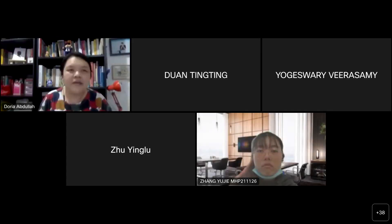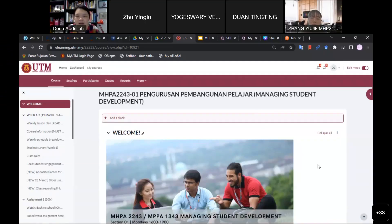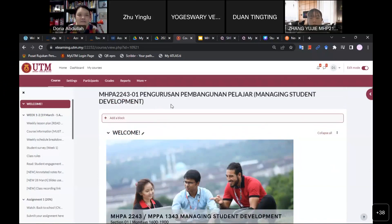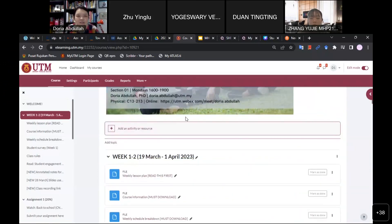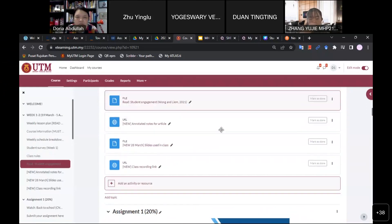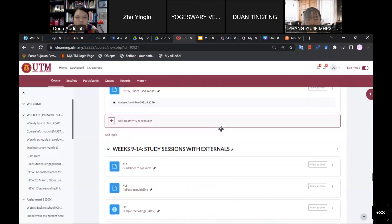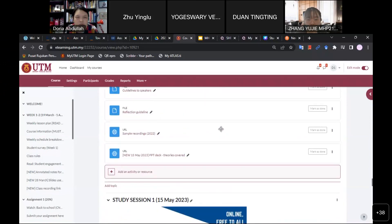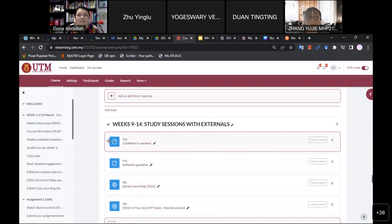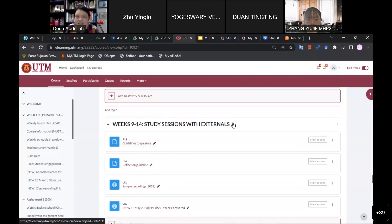This is your e-learning page. I think most of you are familiar with this. CUSIN is a slightly upgraded page of e-learning but with the same functions from last time. I want you guys to go down to weeks 9 to 14, study section with externals.